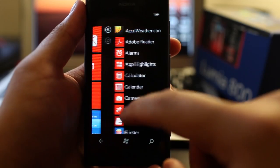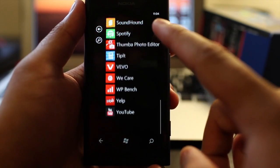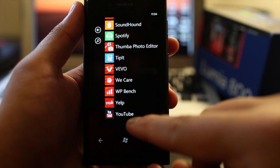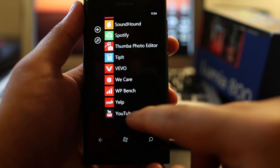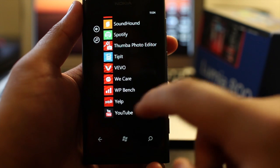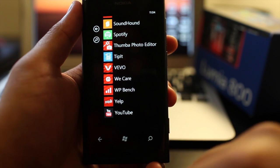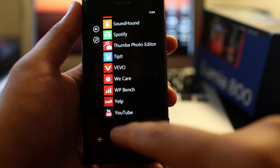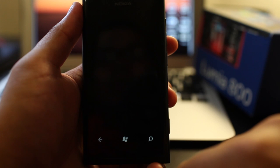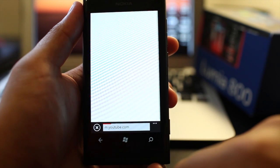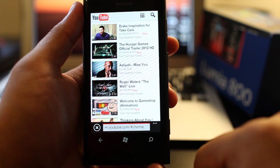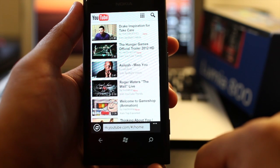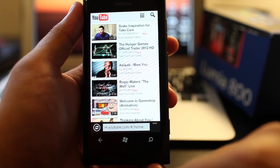So that application has been featured on the marketplace and even the Nokia conversations, which is the official Nokia blog, they recommend this app as one of the first apps to install. But I think it's completely ridiculous because if you open up the application, all it does is open the mobile YouTube website. That's a little silly, right?